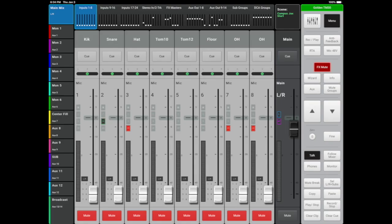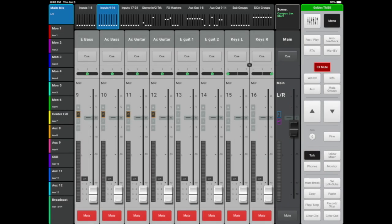Input layer 1 through 8 is our drum bank. Input layer 9 through 16 is our rhythm instruments bank, including bass, acoustic guitars, electric guitars, and stereo keys.